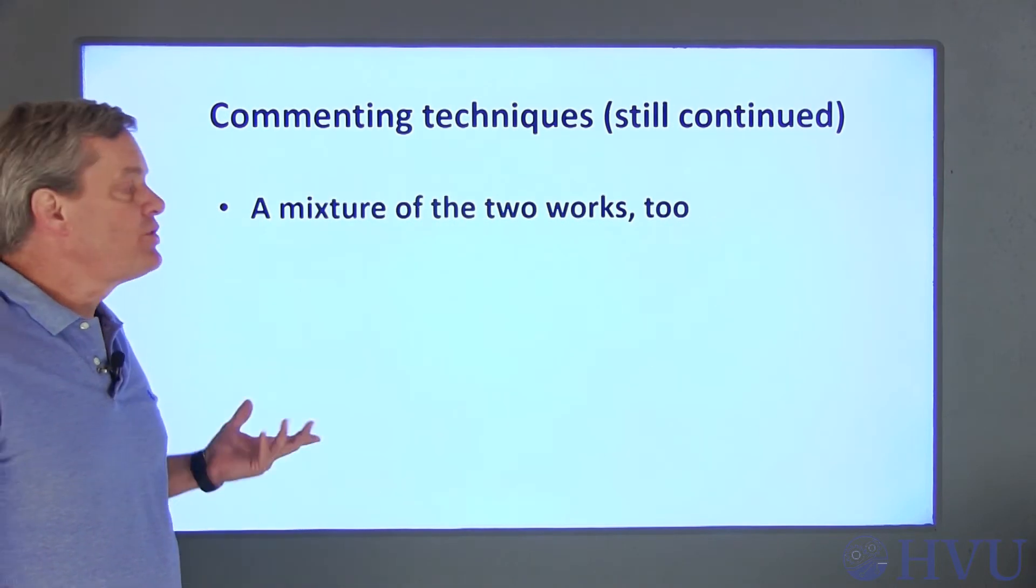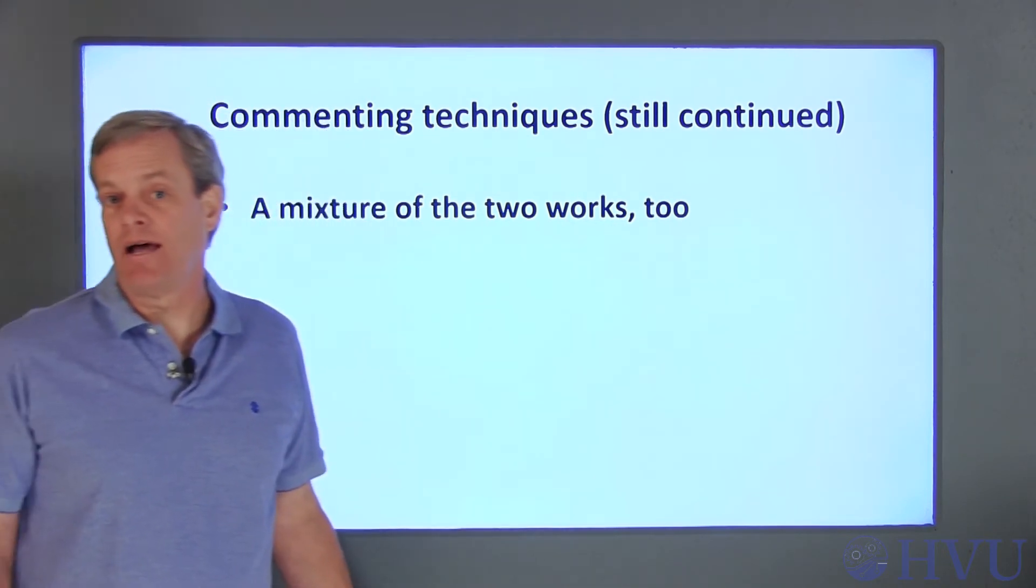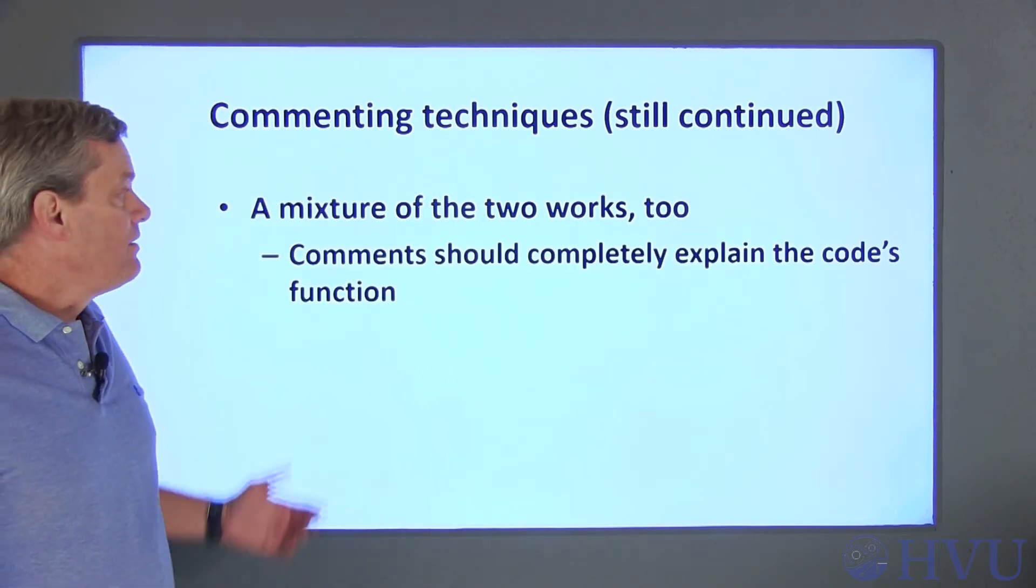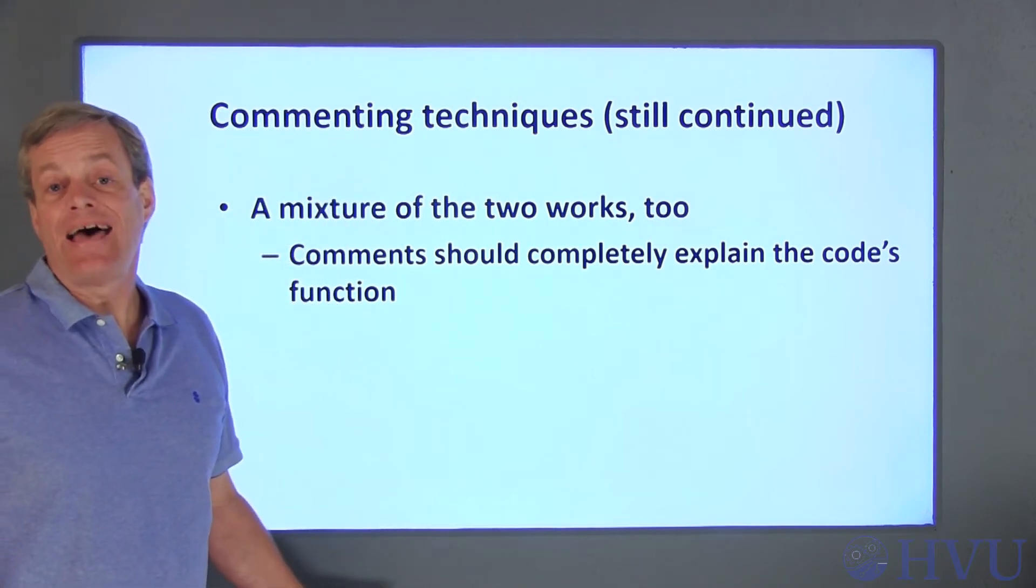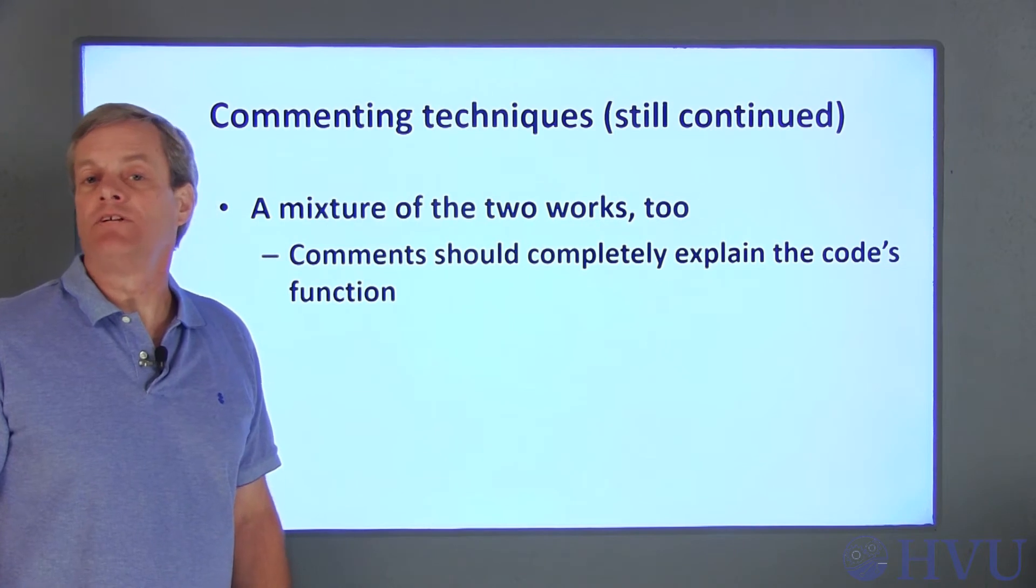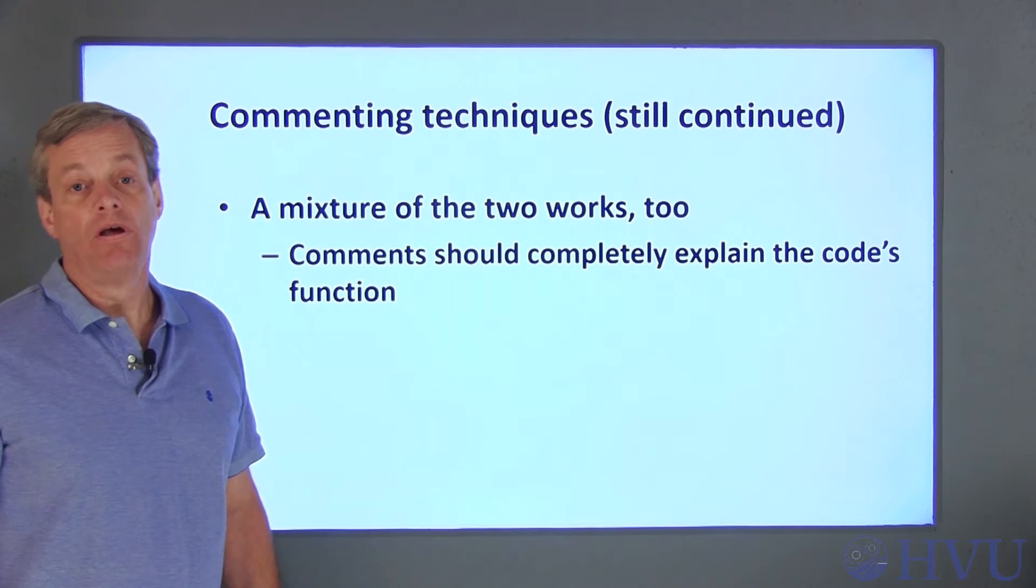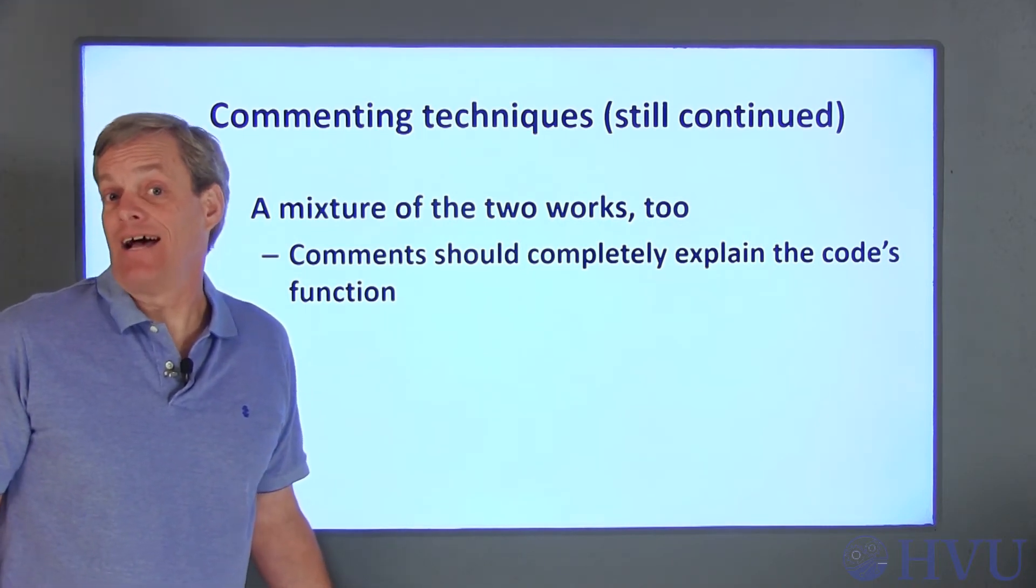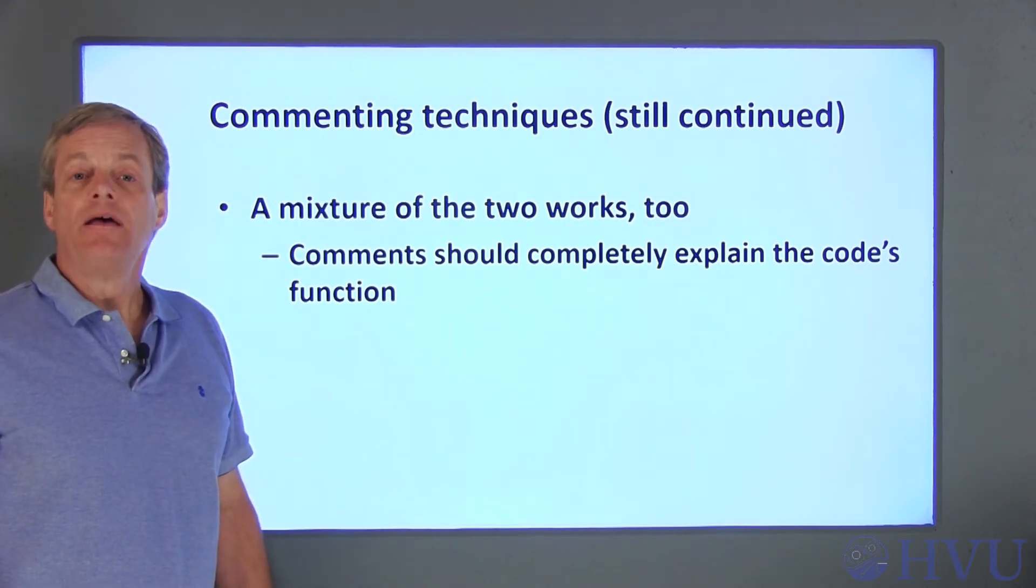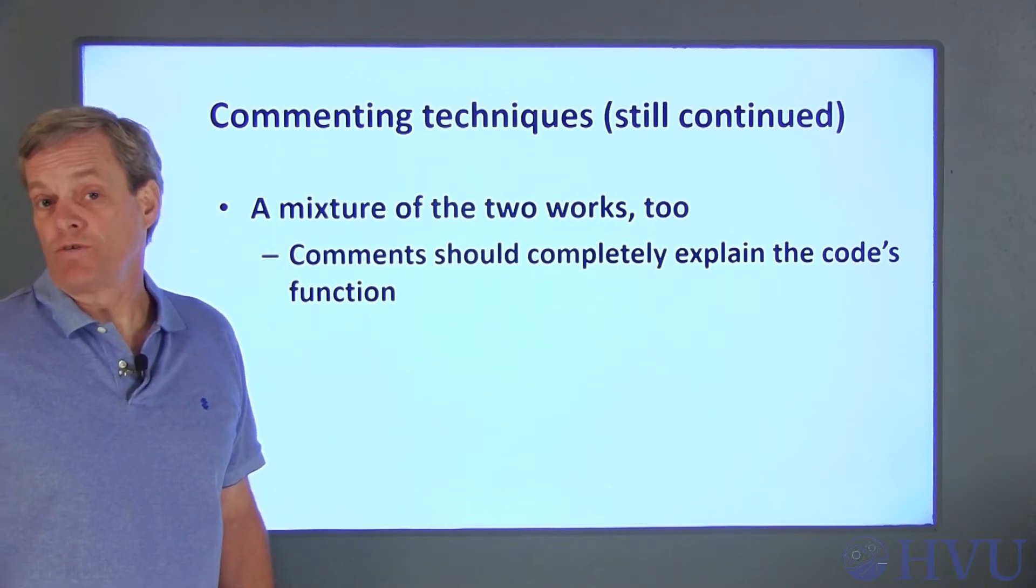Probably the most common and useful approach to commenting is to use a combination of line-by-line comments and block comments. Really, about all I care about in this course is whether your comments adequately describe your code's operation for someone who's relatively knowledgeable about what the problem you're working on is and MATLAB syntax in general. If you end up writing code for a company, they will likely set guidelines or rules for commenting.